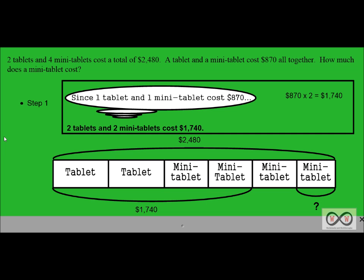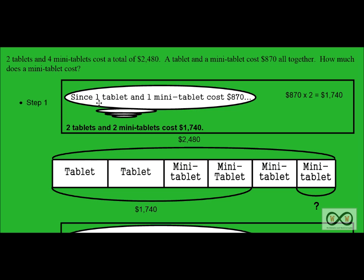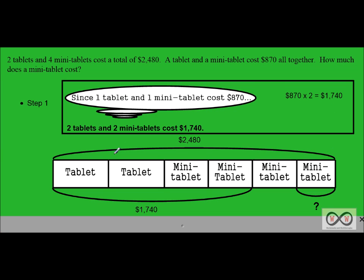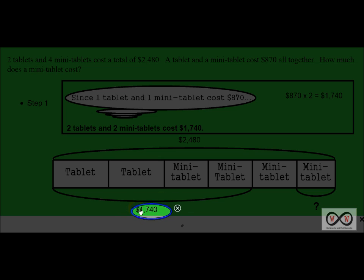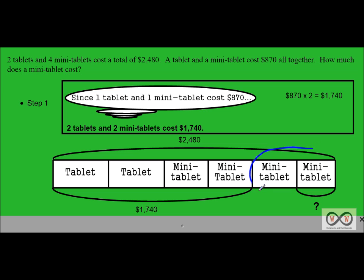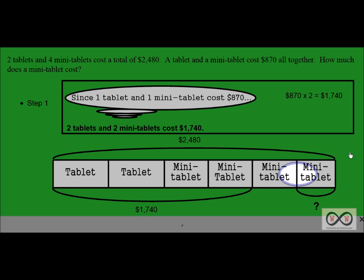Step one. Since one tablet and one mini tablet cost $870, we can calculate the price of two tablets and two mini tablets simply by doubling $870. So $870 times two would be $1,740. If you look down here at the model drawing, that matches right up — we have two tablets and two mini tablets, and we've got that figure there: $1,740.